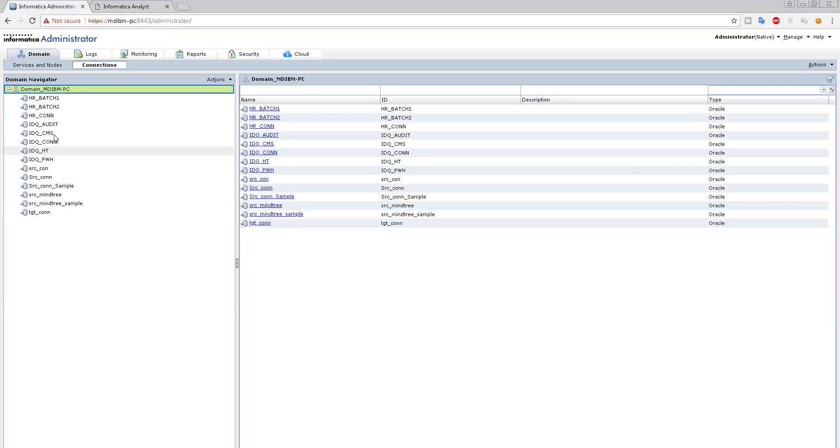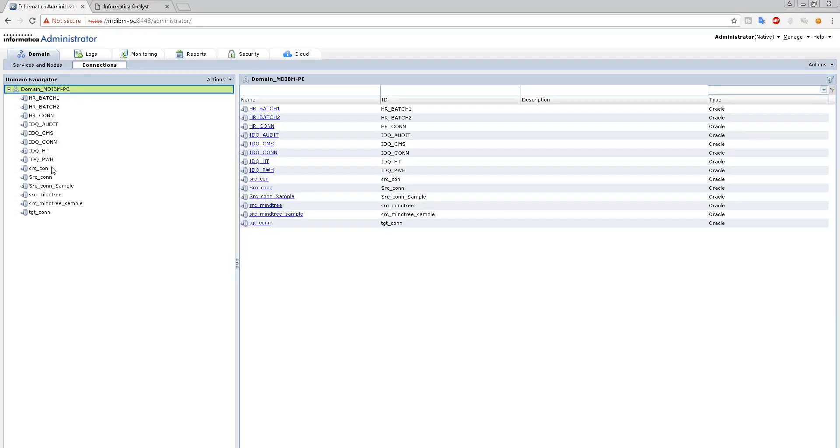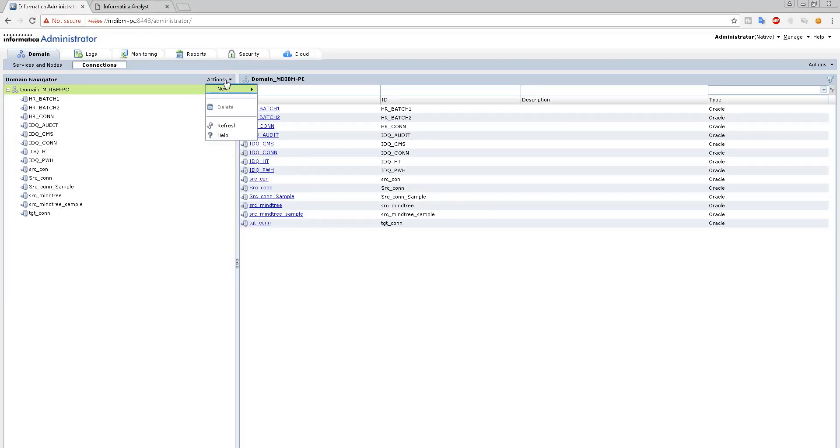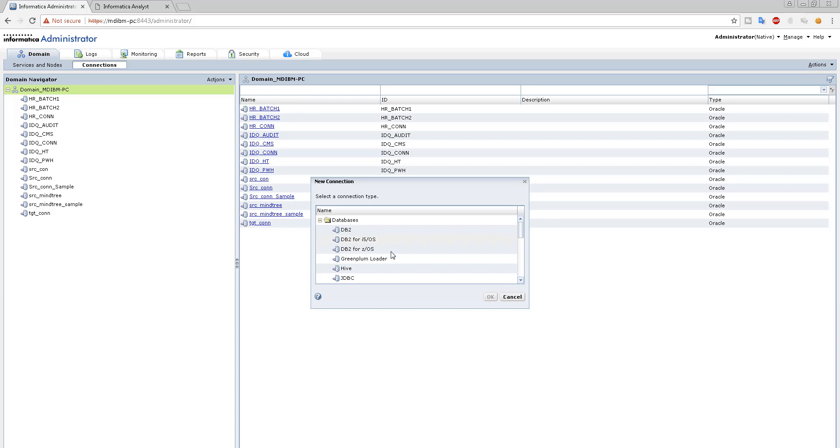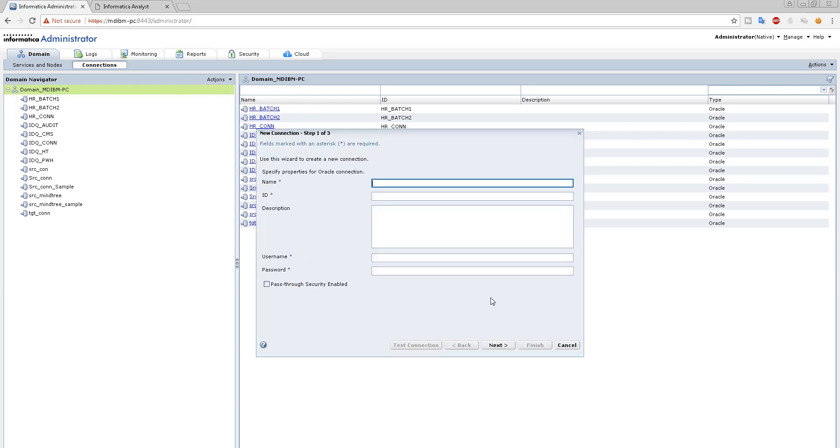I told you right, you need to have a connection before you want to do anything. Go here, browse. Well, well, well. First of all, you see a lot of connections here. These connections are nothing but this, right?